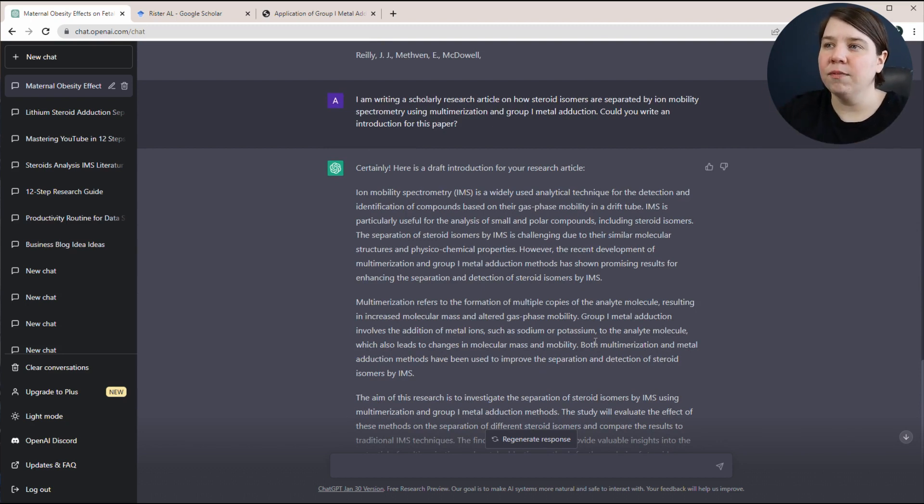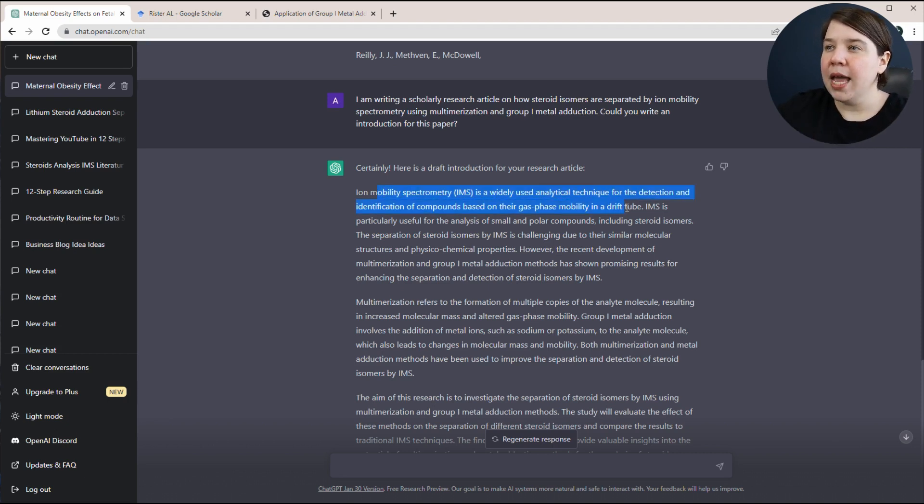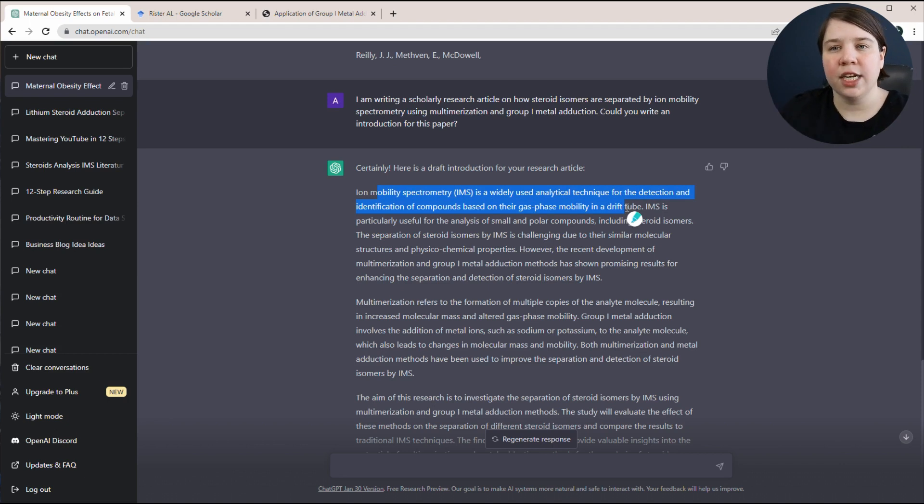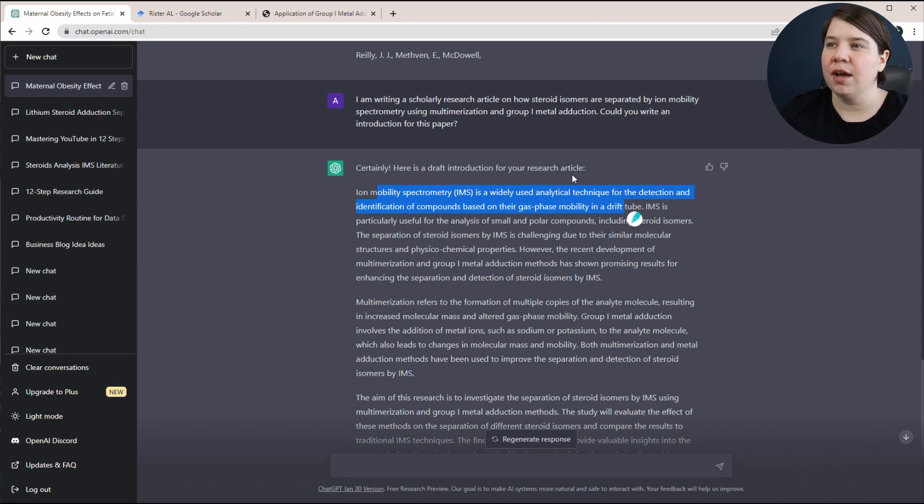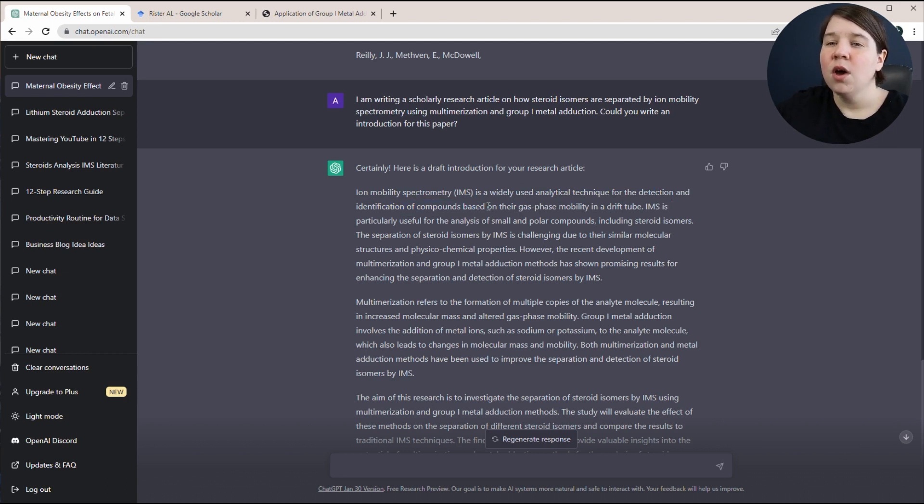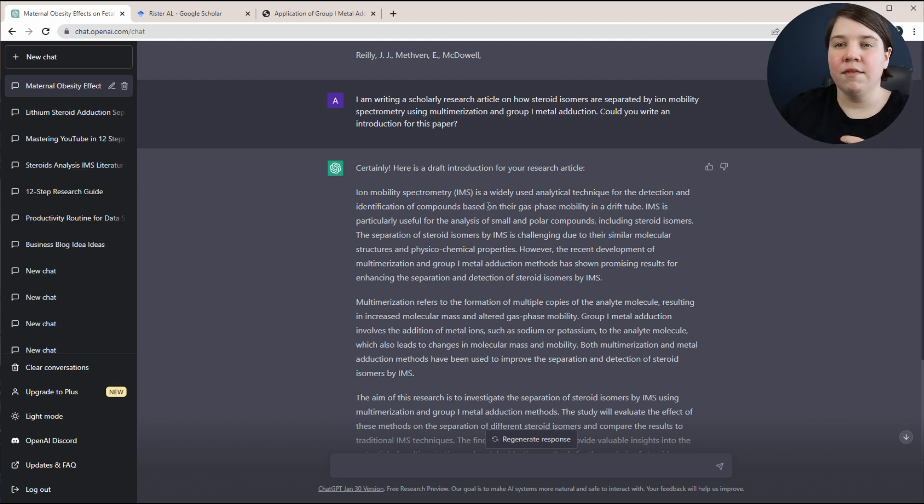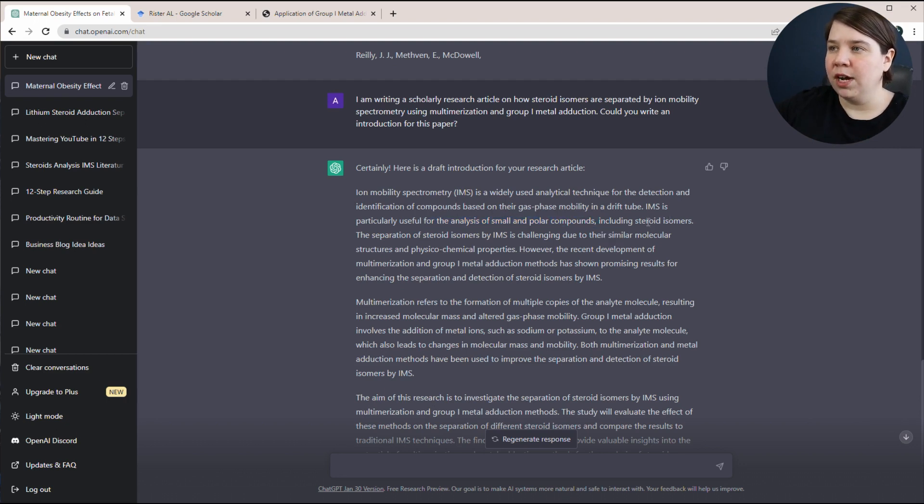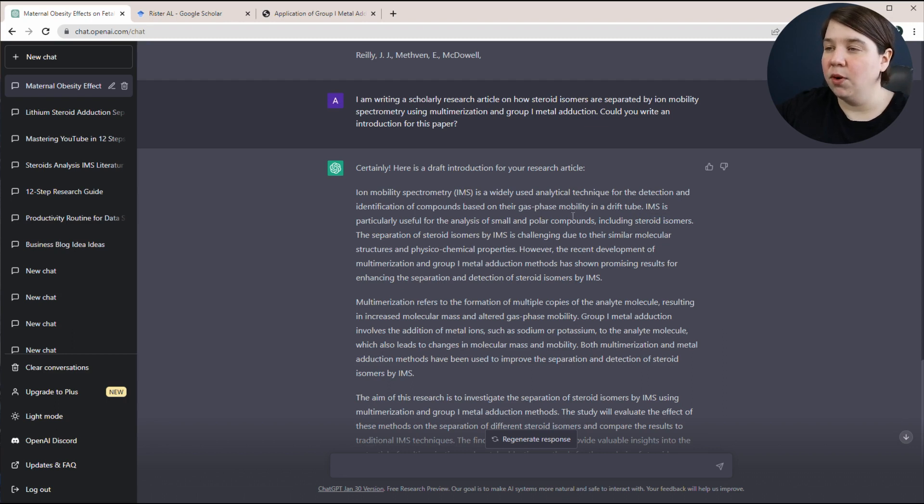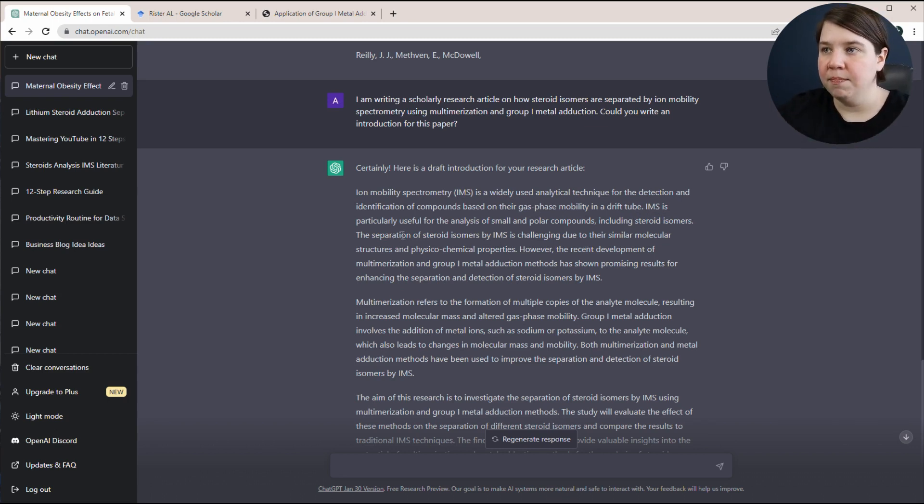So now maybe I can come from this and I can say, okay, the first thing I'm going to talk about is ion mobility. Maybe I use something similar to this sentence. Maybe I change it a little bit to make it more specific for what I'm talking about. So it's a widely used analytical technique for detection and identification of compounds. Well I'm not really talking about that, I'm talking about separation. So I can maybe pull that in instead of using what ChatGPT gave me. IMS is particularly used for small polar compounds including steroid isomers. Steroid isomers are actually non-polar. So as a chemist, I need to change these things.